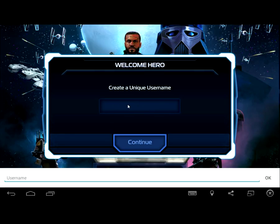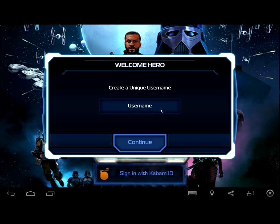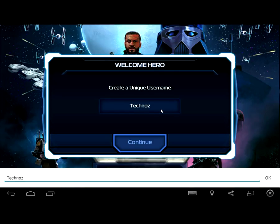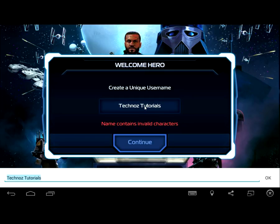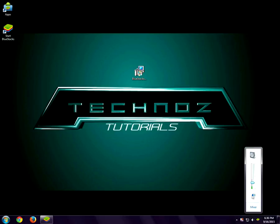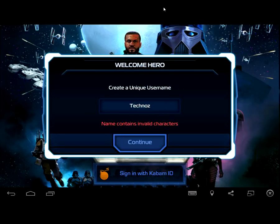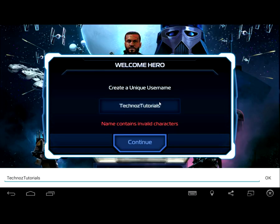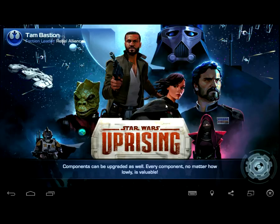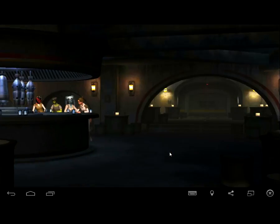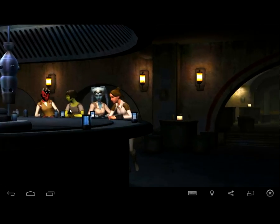It says create a unique username, so I'm going to type in 'Technos'. It says the name contains an invalid character, so I'll adjust it. As you can see here it's working.